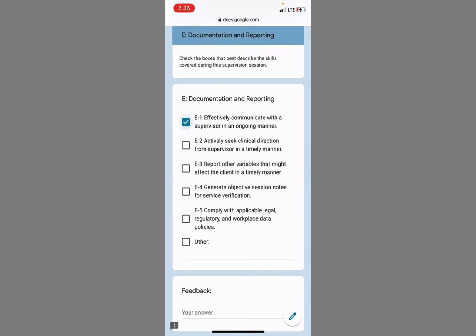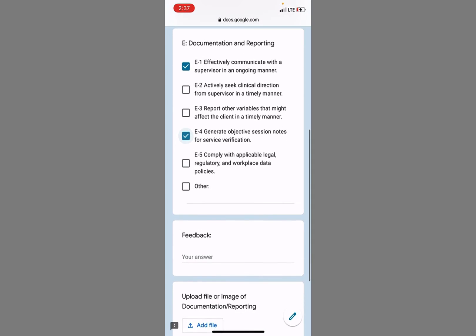This RBT effectively communicates ongoingly. I like their ABC data. They're very objective.